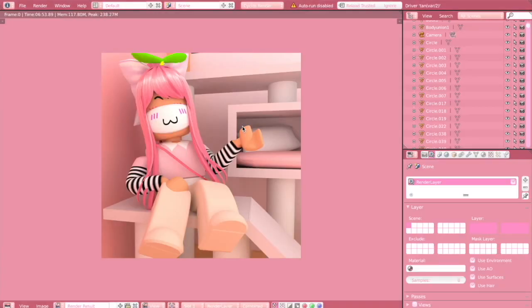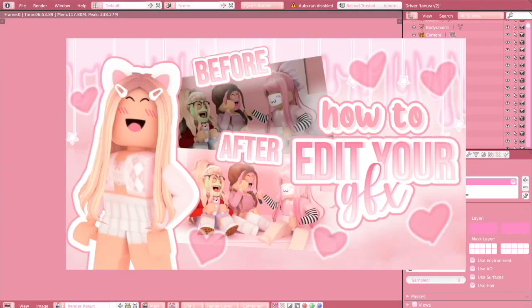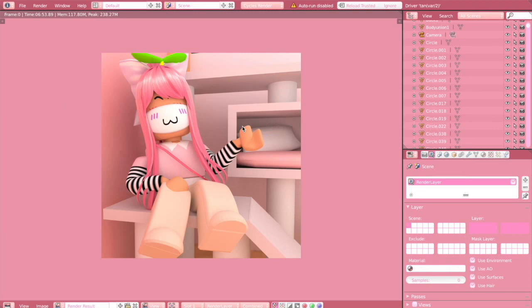If you want to learn how to edit your GFX, you can watch the tutorial linked right over here. That's it for today — thank you so much for watching. I hope you enjoyed and I hope this helped you in some way. I'll see you all in the next video. XOXO rainbow.